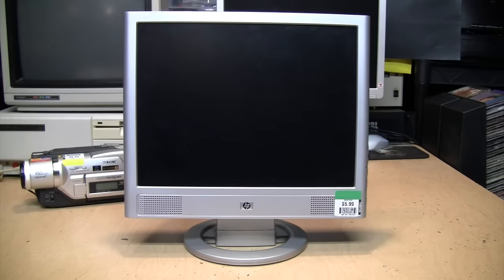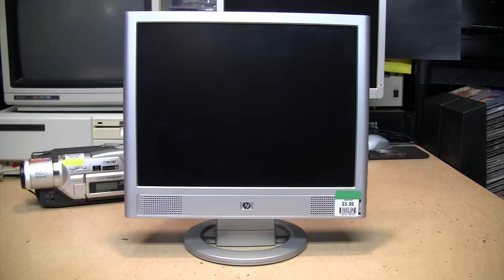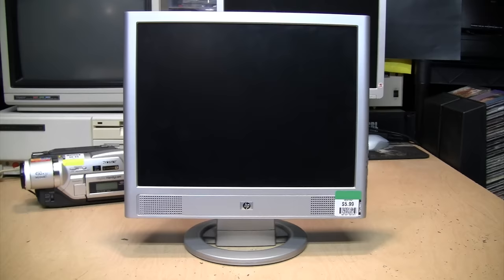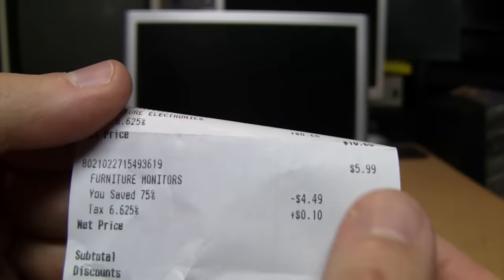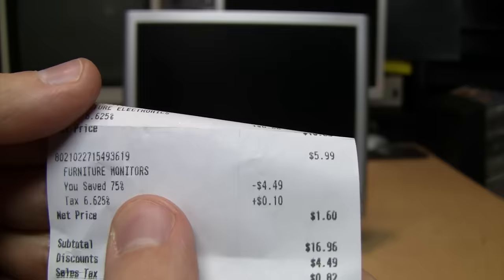It's no secret that the majority of the items I show on my channel come from thrift stores. The ones I go to have different colors of price tags and every day one or more colors have discounts on them, which I think is their ploy to raise prices across the board and hope you'll shop more often to try to get those discounts. But in some cases it can work in your favor, such as with this HP monitor which had a price sticker of $5.99 on it but it had a 75% discount, so I got it for a dollar sixty.